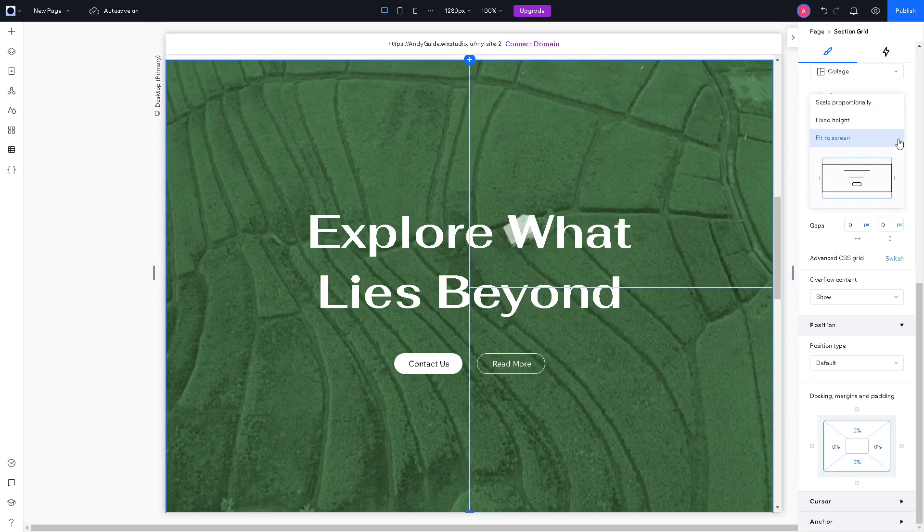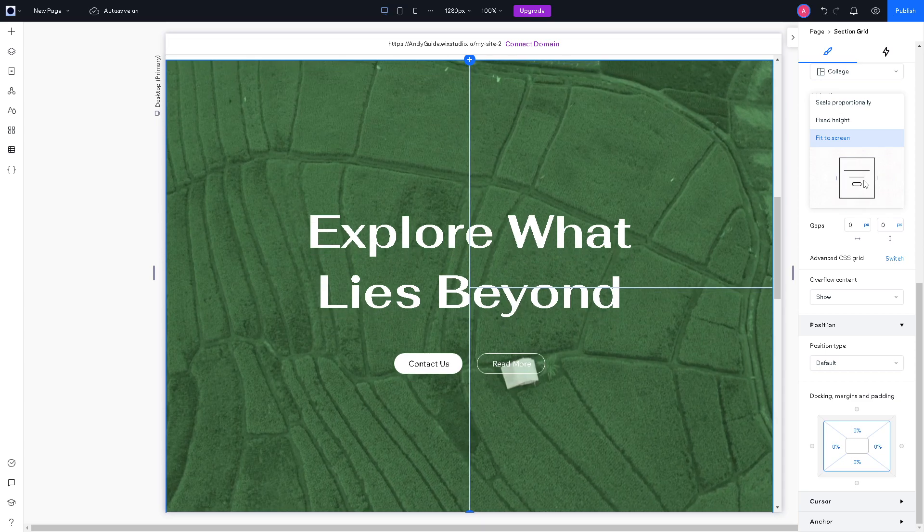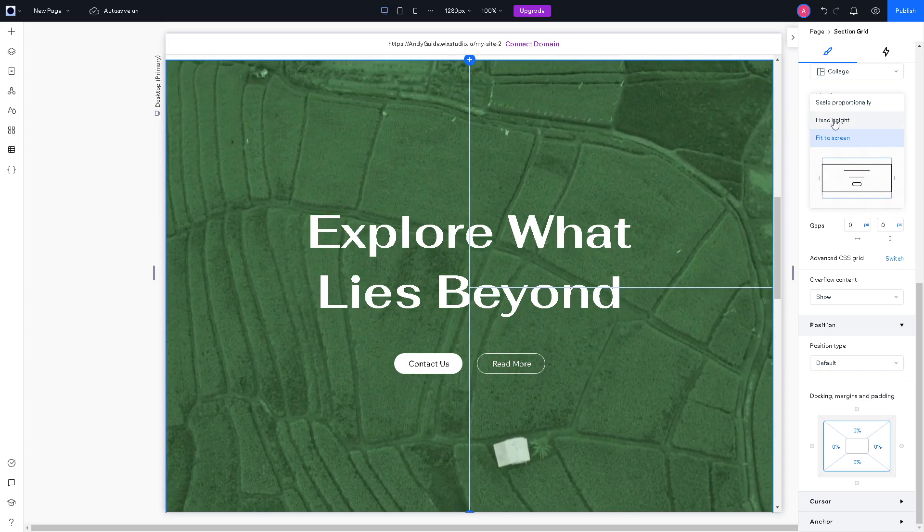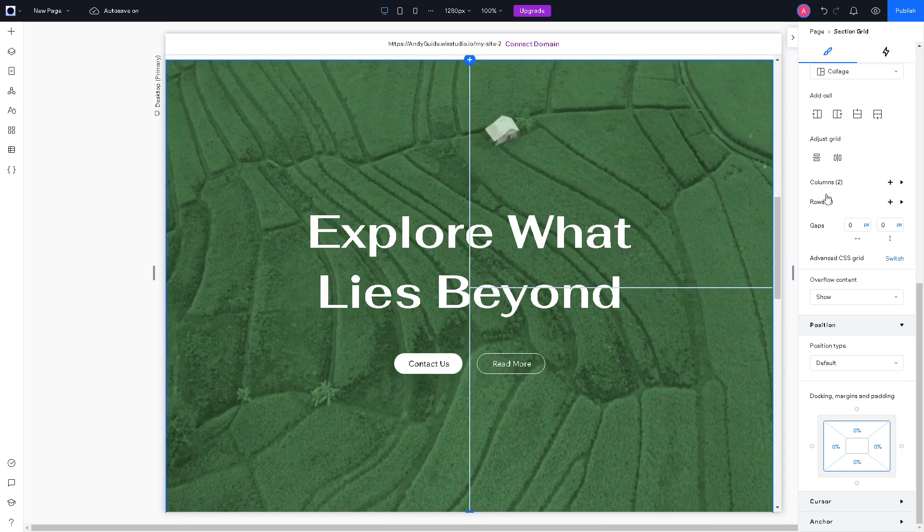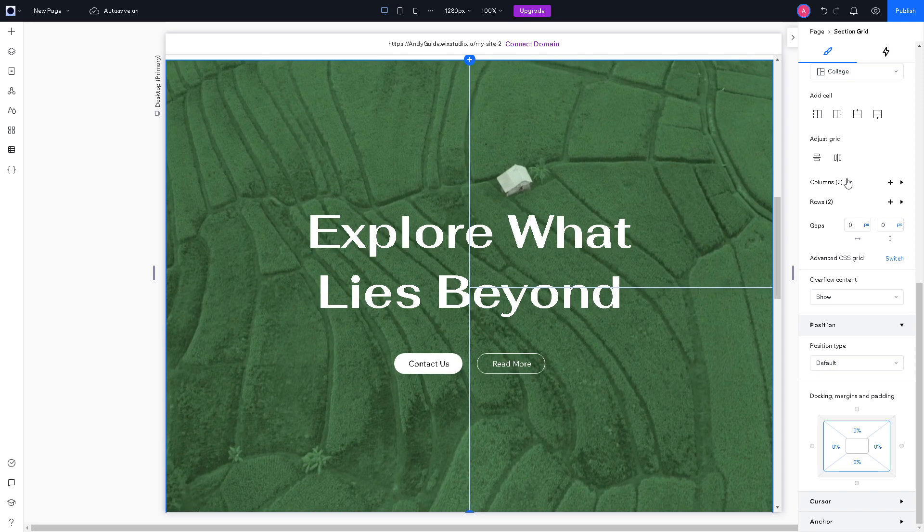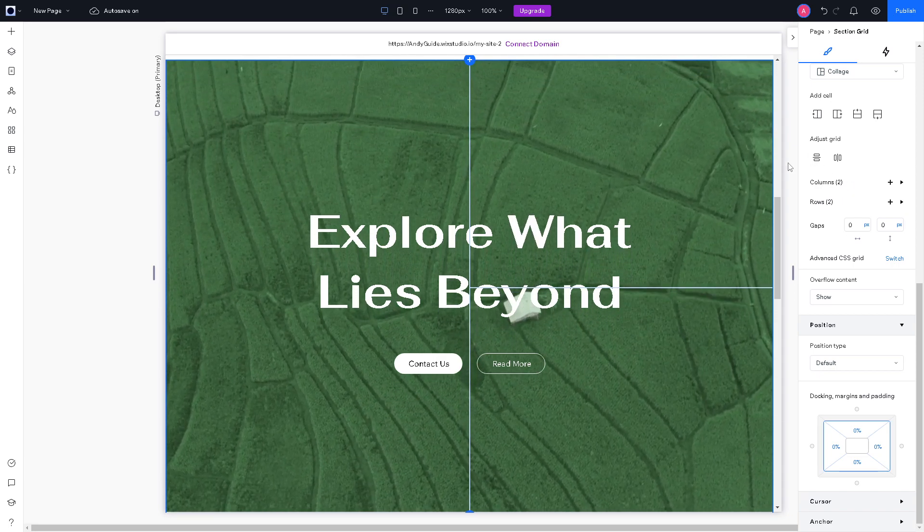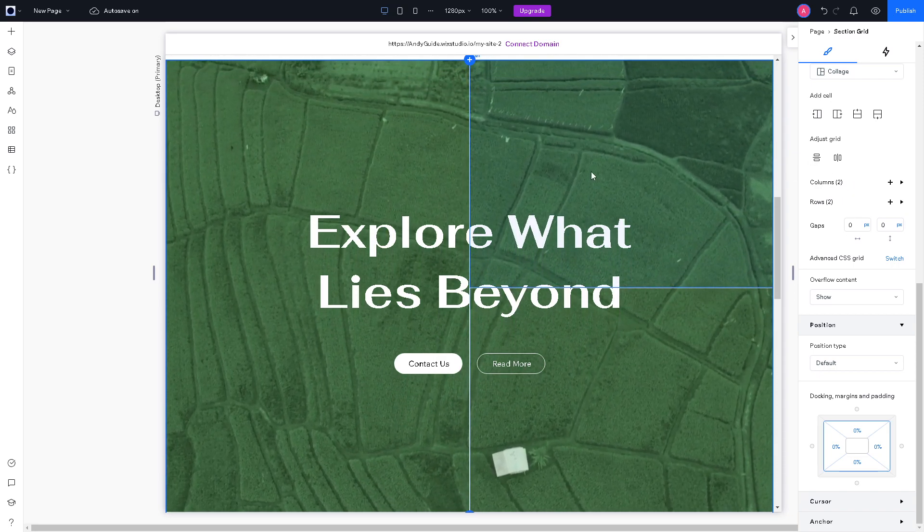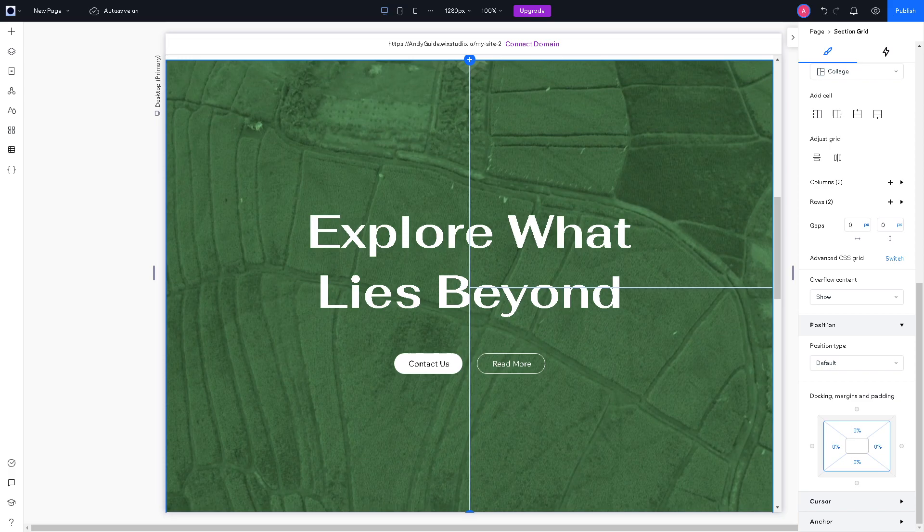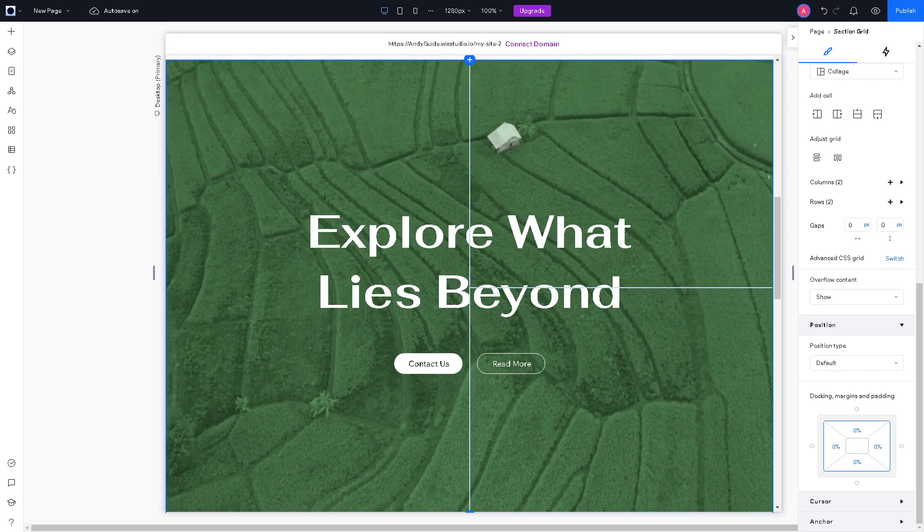You can also have them like a fit to screen or fix height and you can adjust all of these because that's the essence of the popup or the light box, which is it gives you the flexibility to adjust,